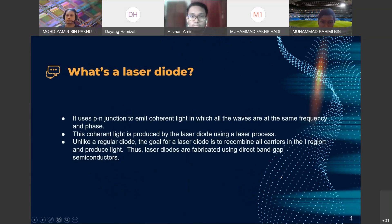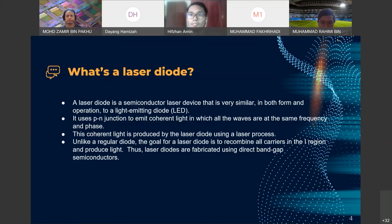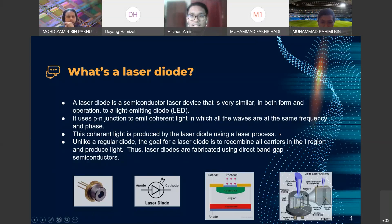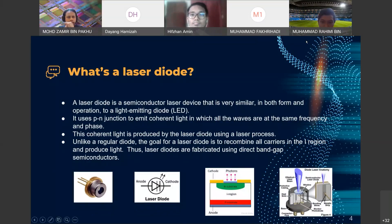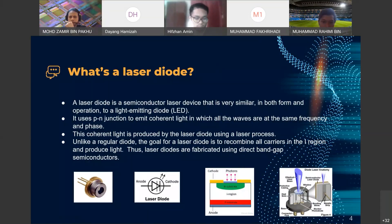So what is a laser diode? A laser diode uses a PN junction to emit coherent light, in which all waves are at the same frequency and phase. It is a semiconductor laser device very similar in form and operation to the light-emitting diode or LED. While the laser diode and LED have similar operation, the laser diode emits coherent light where all waves are the same frequency and phase.